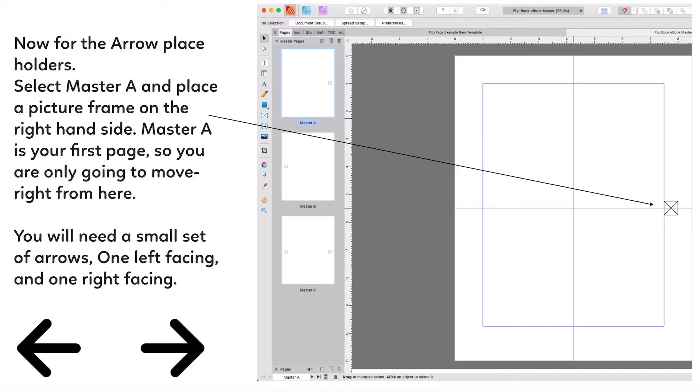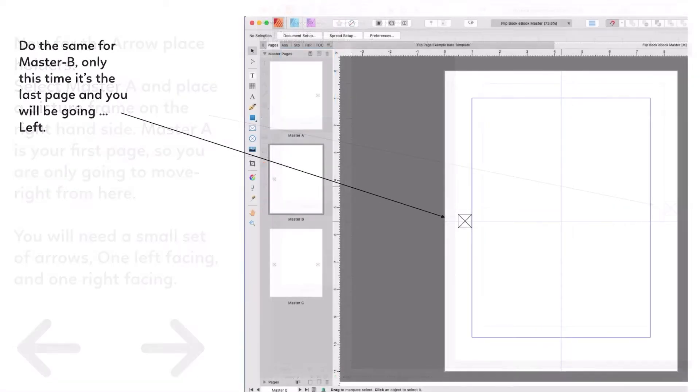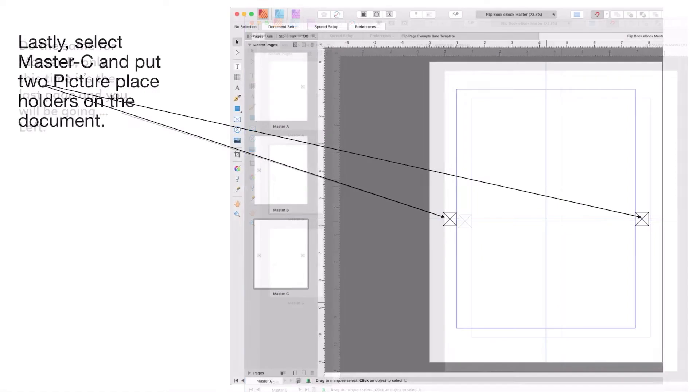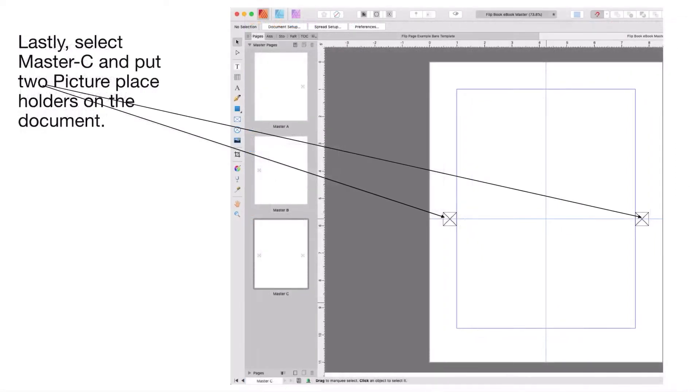Do the same for Master B. Only this time it's the last page and you will be going left, because if it's the last page of your book you can't go any further right, you can only go left. You have a left facing arrow.